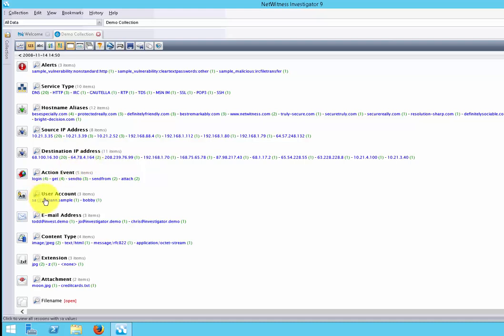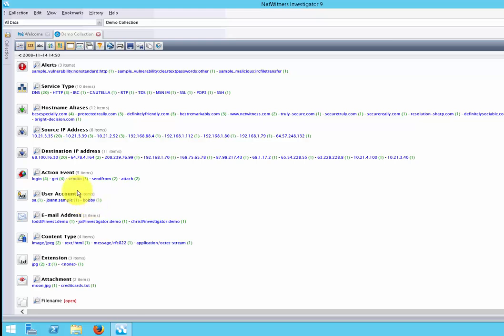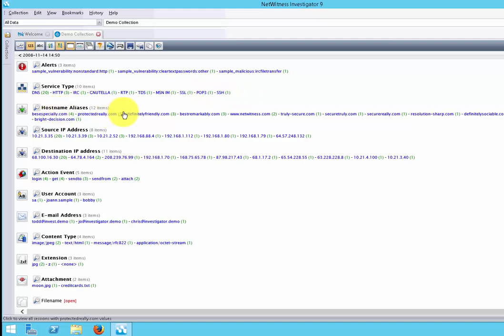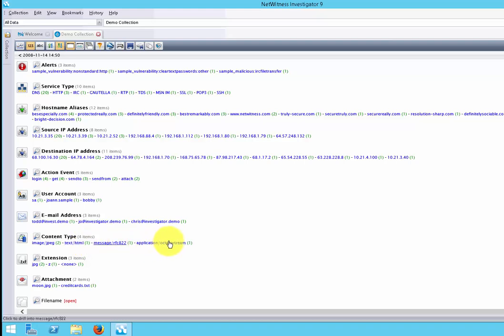It even shows you the users, the user accounts. This is the layout that NetWitness Investigator gives you, and it's organized and structured in a way where you can look at the service types, the host names, the emails associated, the content type that was inside that traffic, that packet capture file.